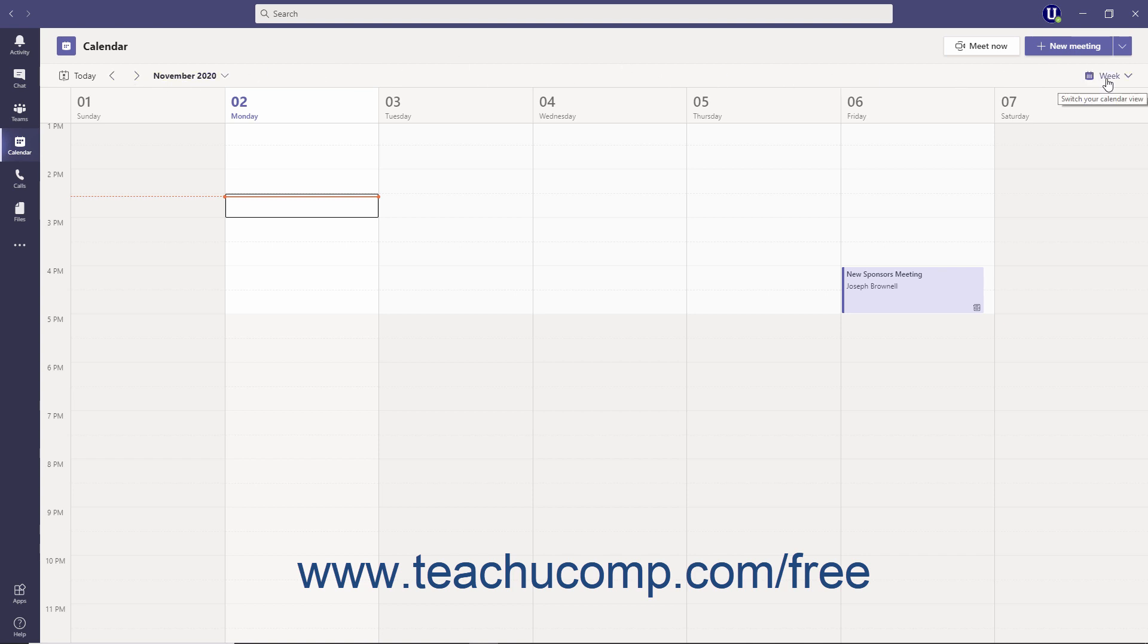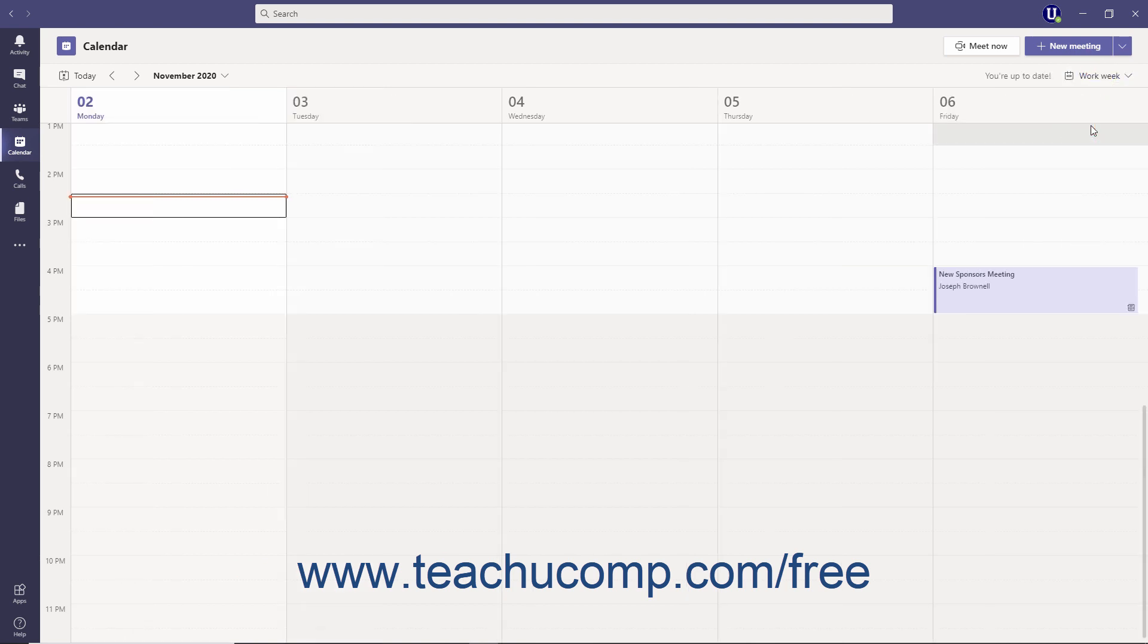You can change the calendar view to see a single day, a work week, or an entire calendar week by clicking the calendar view drop-down at the right end of the calendar navigation bar and making a selection.